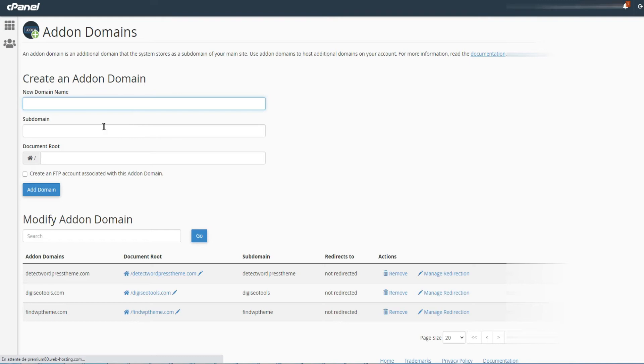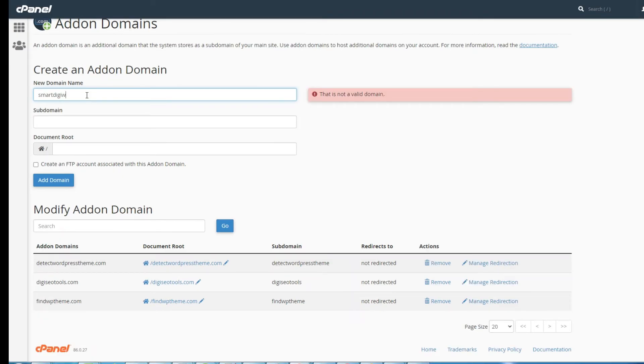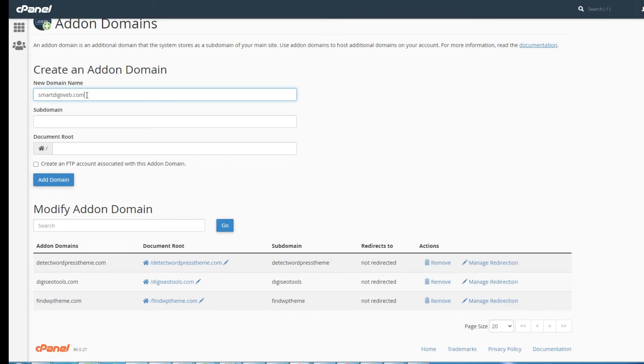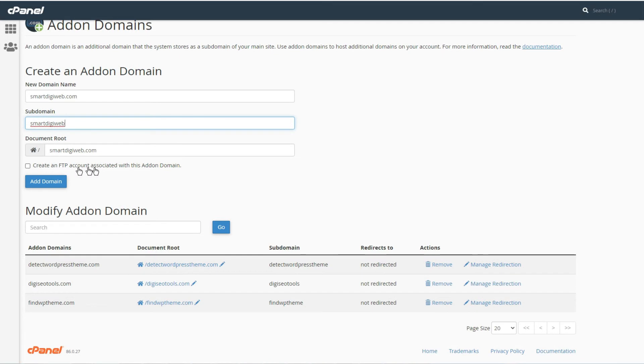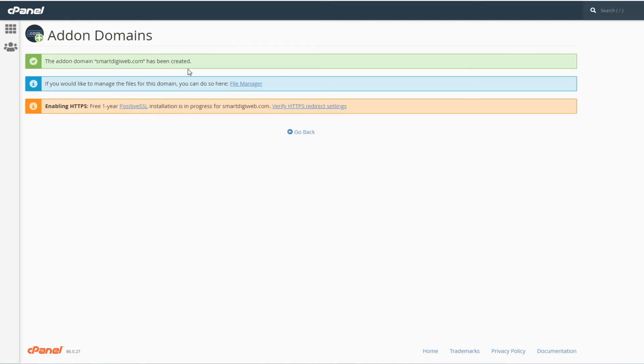In the new domain name field, enter the name of the addon domain. The subdomain and the document root fields are filled in automatically. If you need an FTP account, check this option and fill in the access data. Otherwise, simply click on the add domain button.